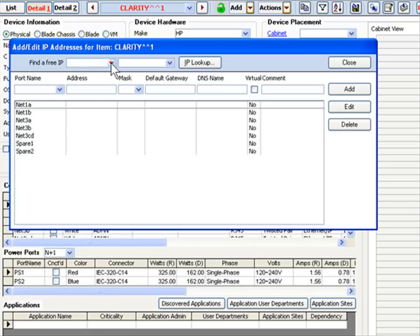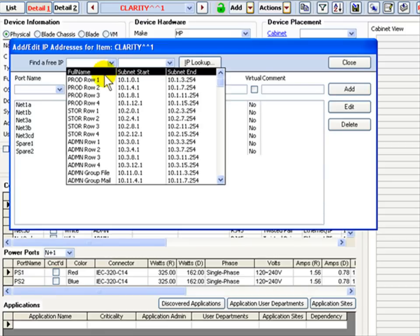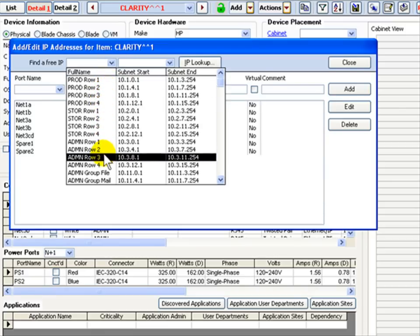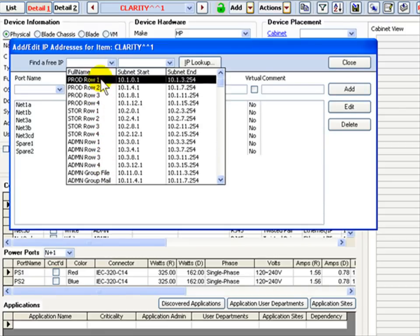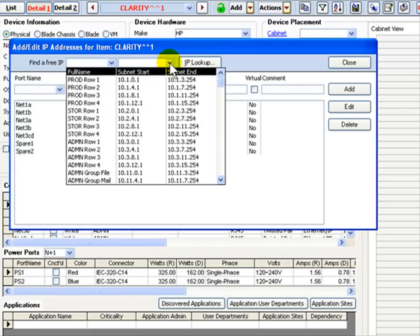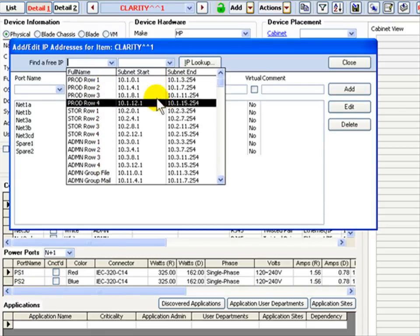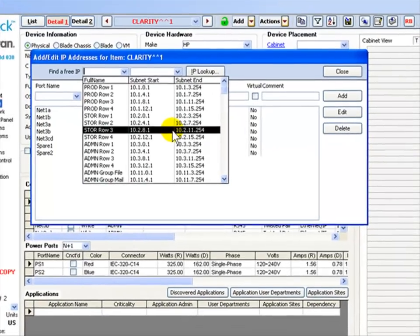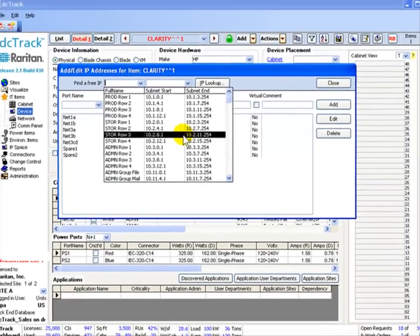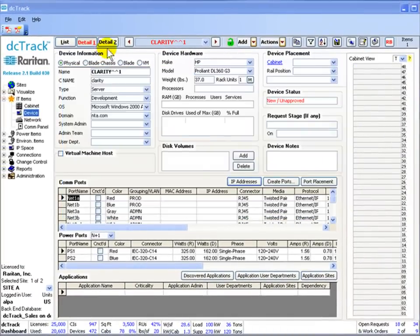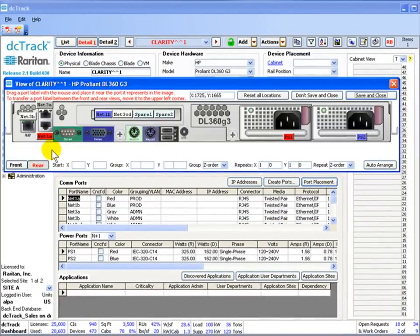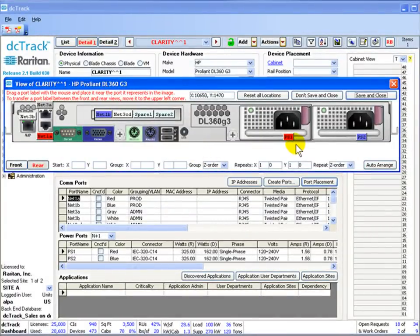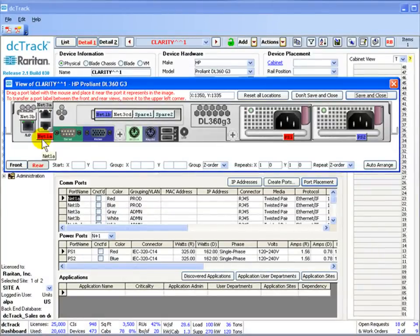The IP addressing tool allows you to pick the correct address and VLAN that will connect to the network switch. You can easily create new subnets or correctly utilize existing subnets. Drag and drop network and power port labels on the front and rear images of items to depict their exact physical locations.